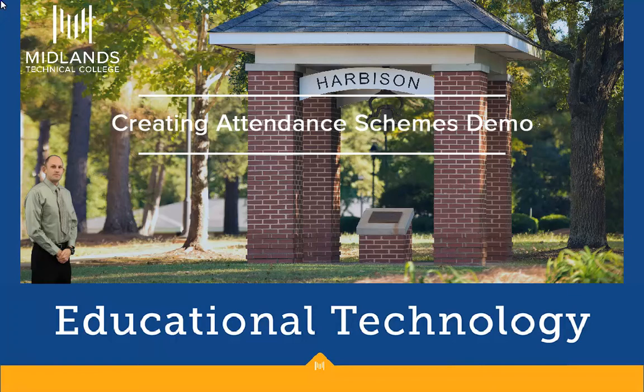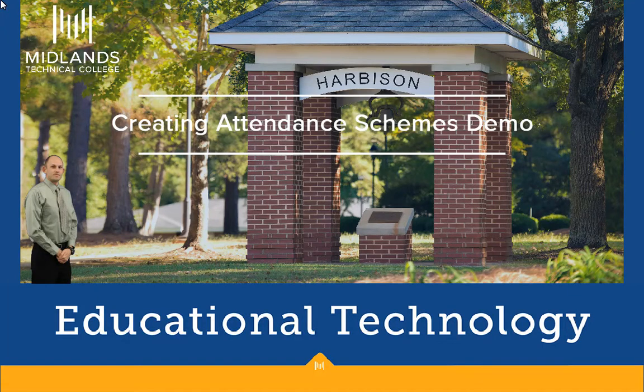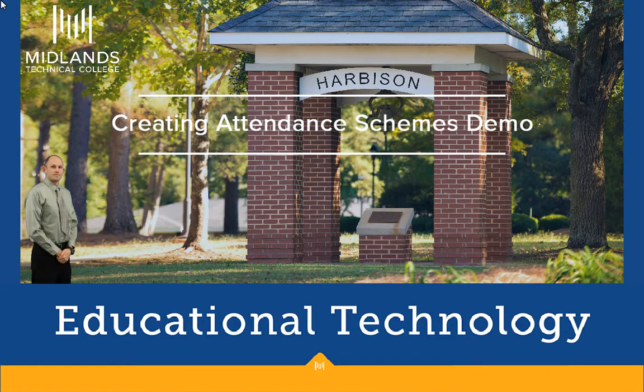Welcome to the Creating Attendance Schemes demo. In this demo you will learn how to create a custom attendance scheme.